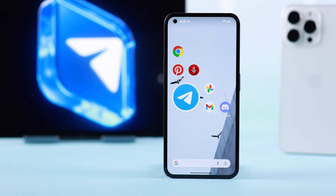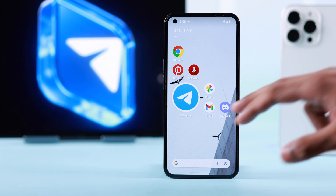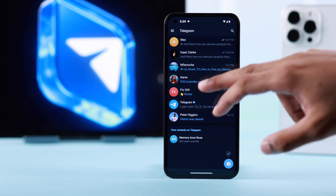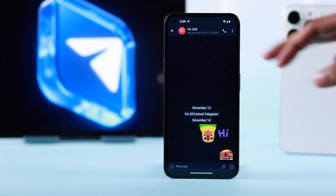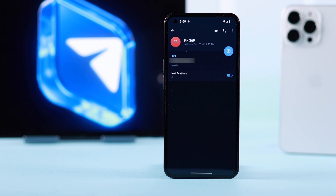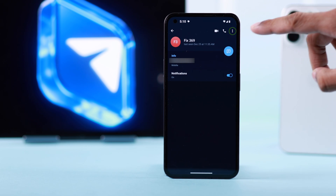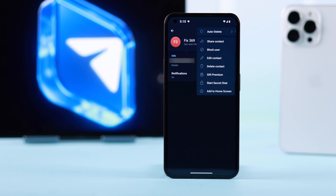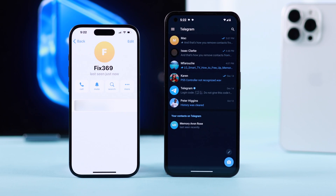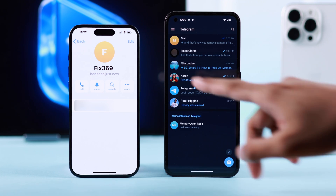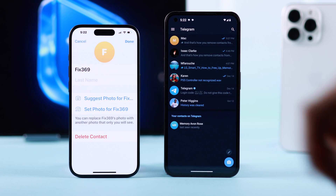On Android devices, open the Telegram app, tap on a contact you want to delete, then tap on their profile photo or name. From the top right corner, tap on the three dots or more options, and here's the option to delete contact.